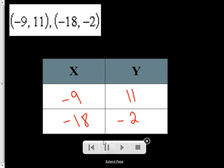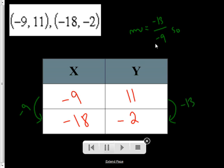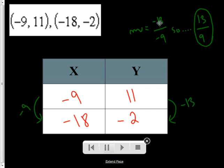When we come here, here are our two ordered pairs — pretend like this is all that's given to you. You can make your own table, put them in there, and find the change of our y's. It decreased by 13, so it's negative 13. This actually decreased also by 9, so it's negative 9. And we have negative 13 over negative 9. When you see both negative, you can rewrite it as positive, because this is basically a division problem — negative divided by negative makes it positive.